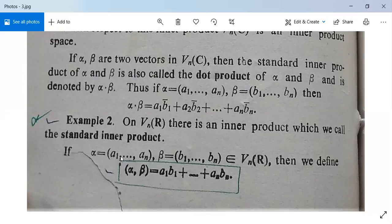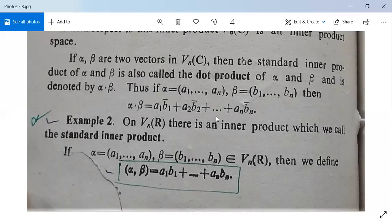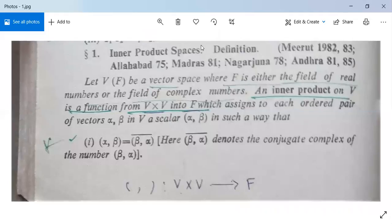For Vn(R), the inner product is defined as alpha comma beta equals a1*b1 plus ... plus an*bn, where alpha equals (a1, ..., an) and beta equals (b1, ..., bn), both in Vn(R). We need to show this defines an inner product on Vn(R). We will do this in the next class. Note down everything, and if you have any query, ask your question.